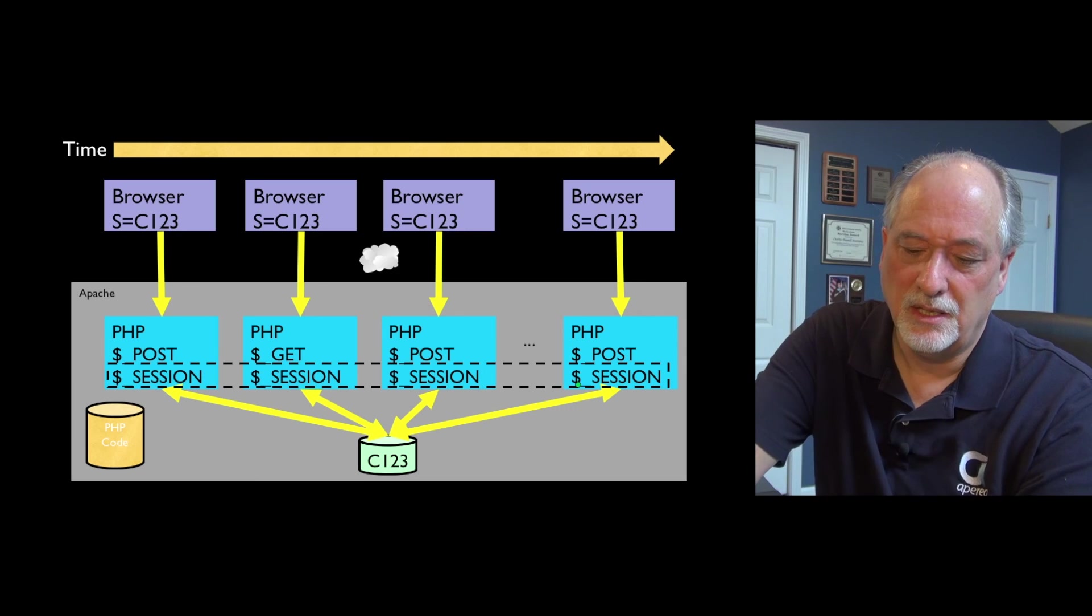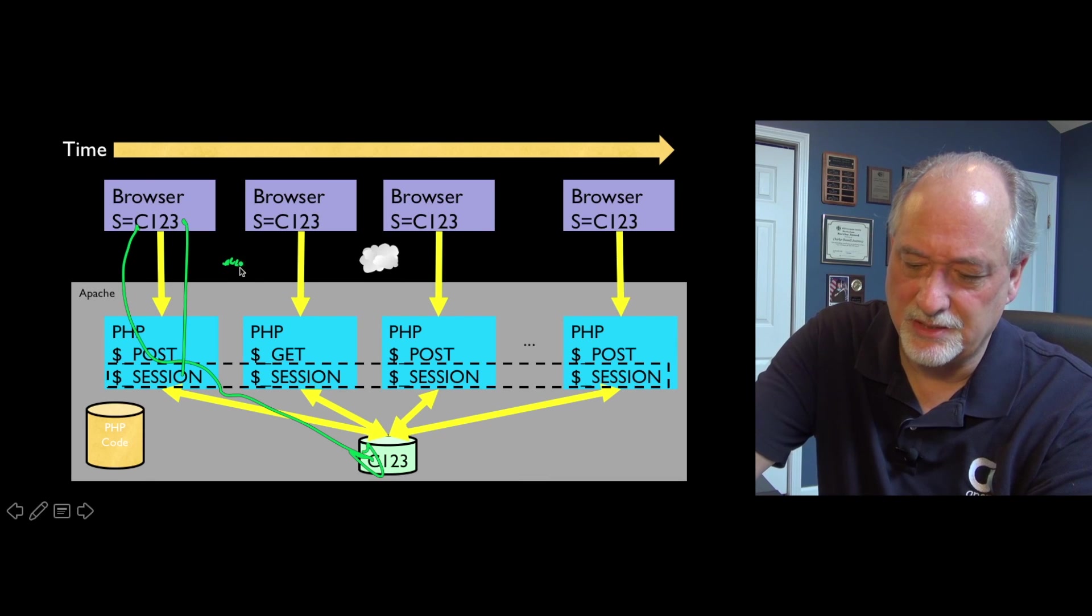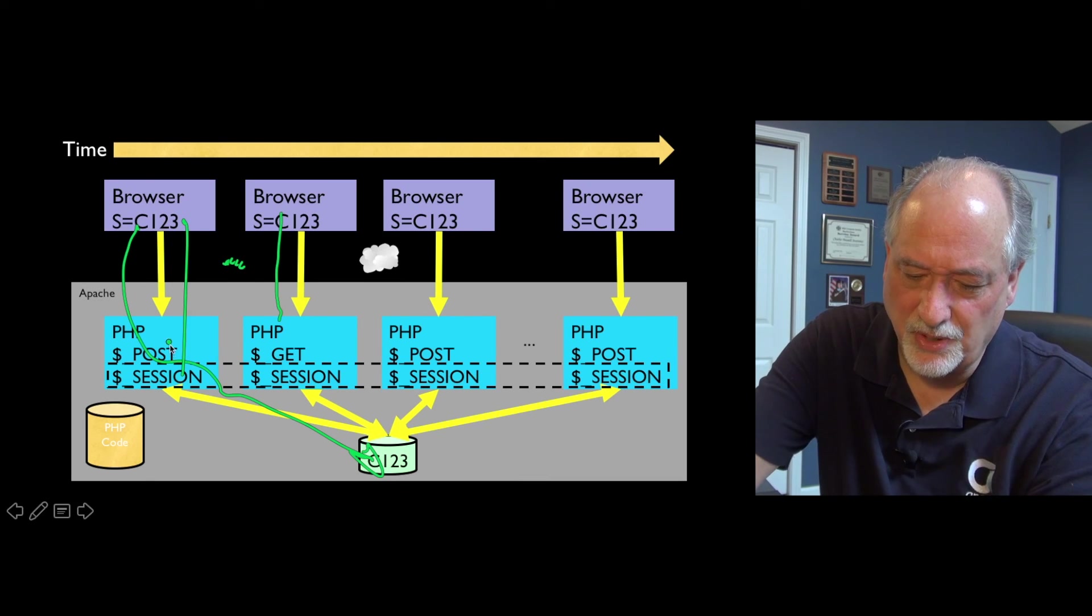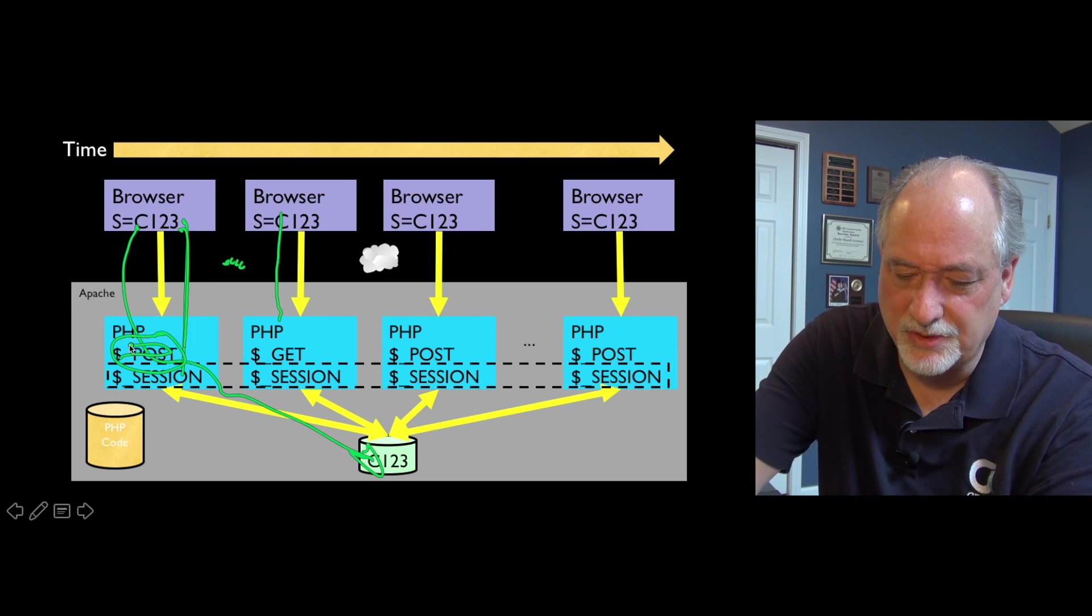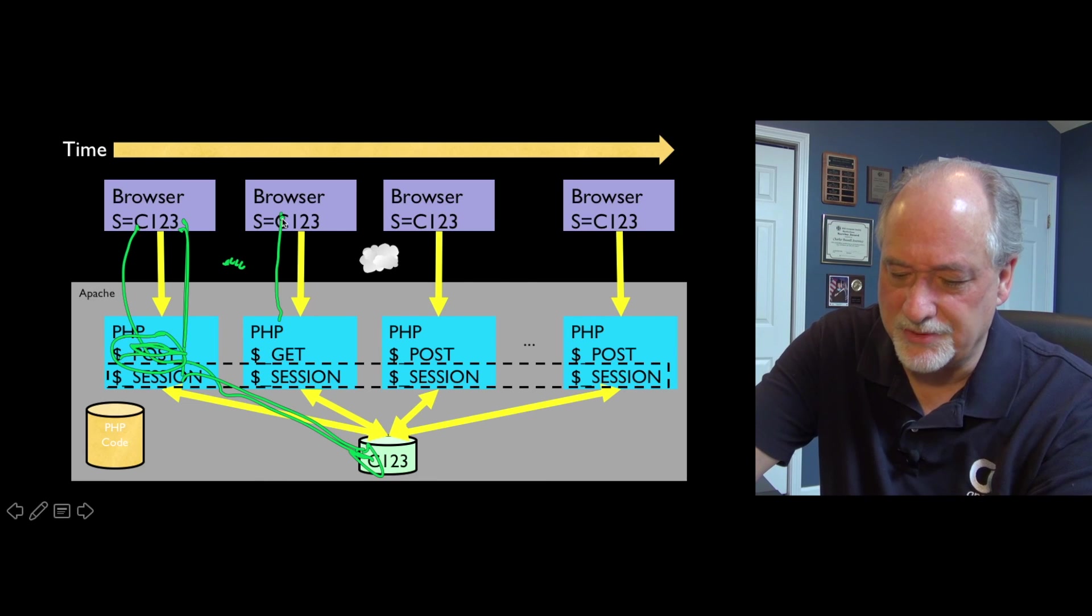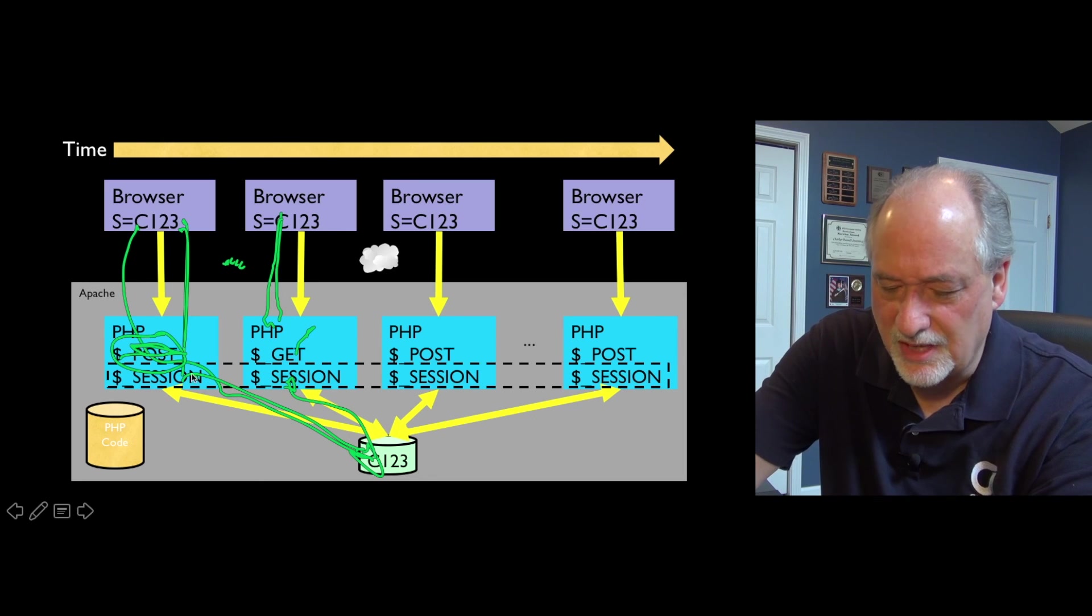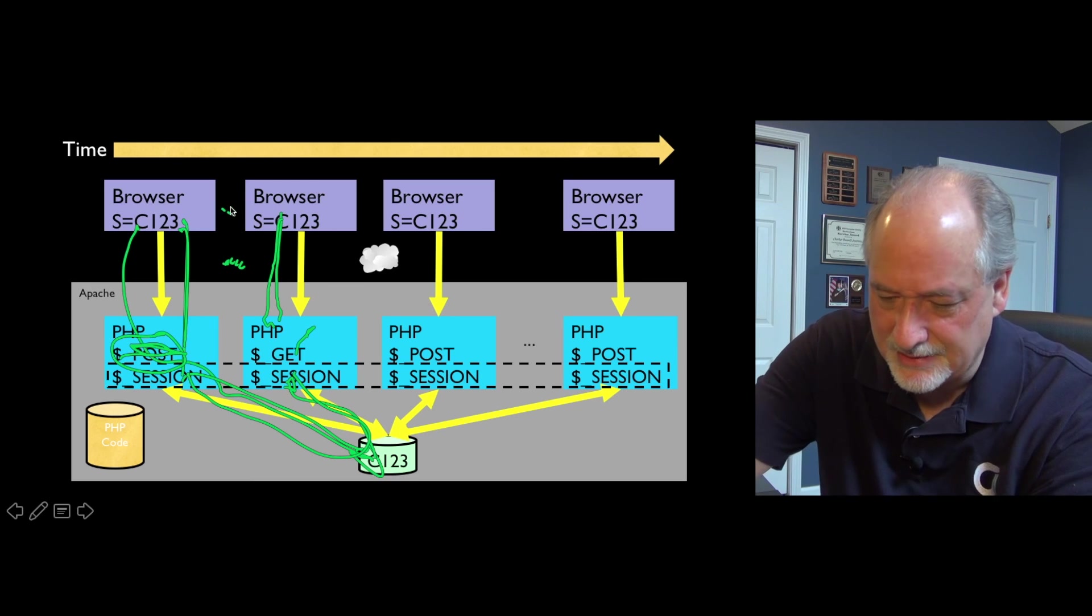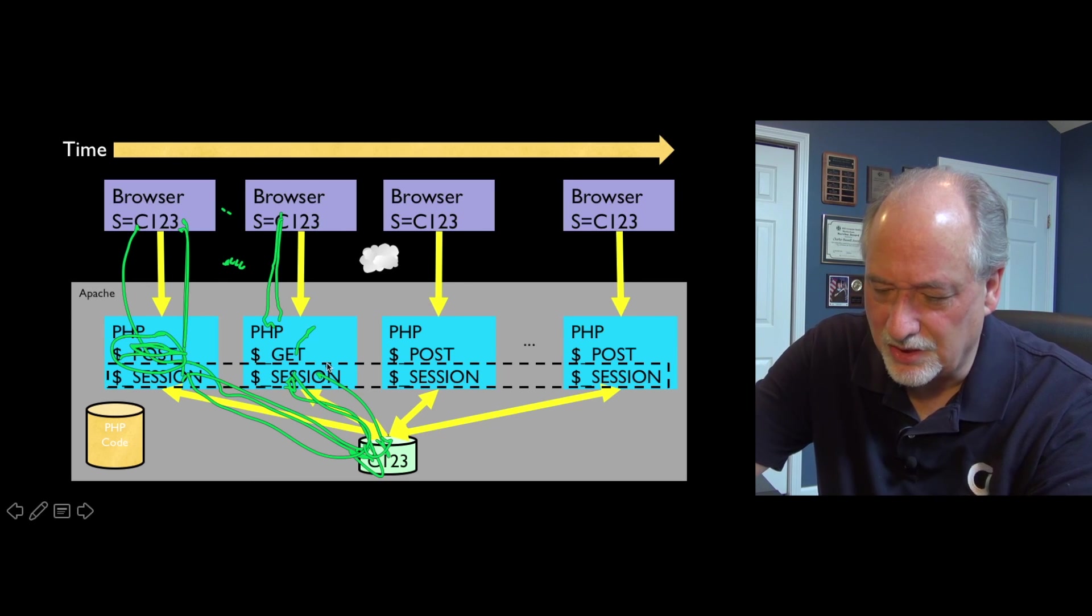The cool thing about dollar_session is you can put it on the right side or the left side of an assignment statement. If you modify session, at the end, it stores that back on disk. You can think of the session variable as a variable that lives from request-response cycle to request-response cycle. Here comes a browser, and it writes something into session, and it stores it. Then the response goes back, time passes, and it comes in. This was a post, there's dollar_post.